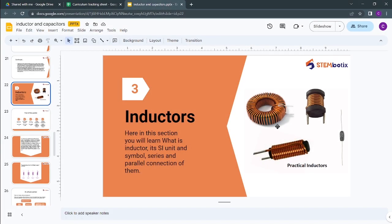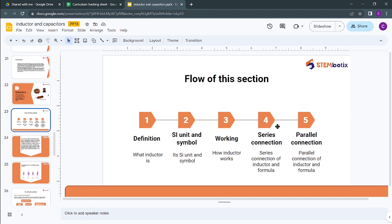Now let's move to inductors. In this section you will learn what an inductor is, its SI unit, symbol, and series and parallel connections. The section flow will be: definition, then SI unit and symbol, then how an inductor works, then series and parallel connections.